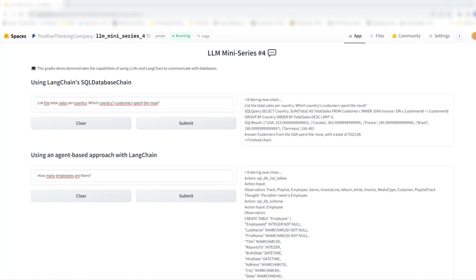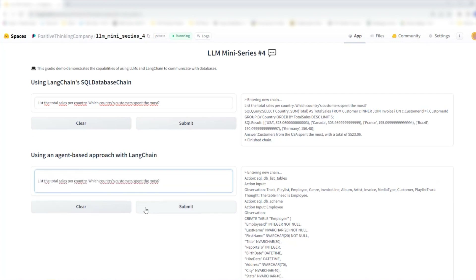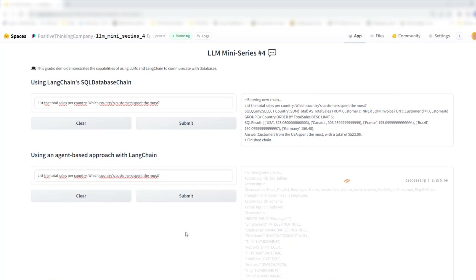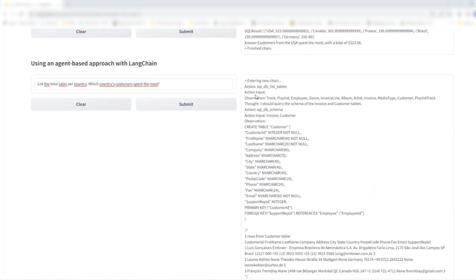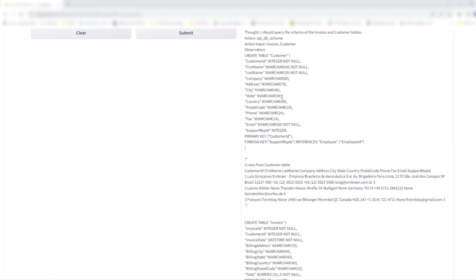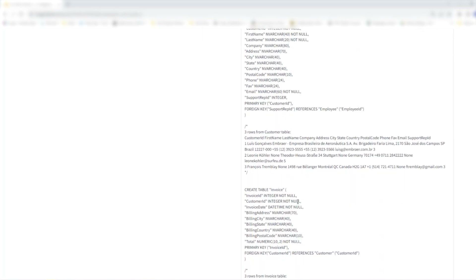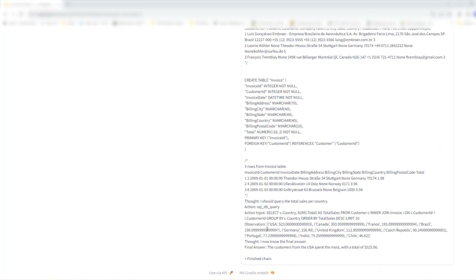The same happens for the more complex query — there will be a quite long output and it takes more time to process. Again, you see actions, observations, and thoughts. Here at the beginning it finds out that two tables are relevant: the invoice and the customer table. It looks at both schemas — first the customer one, then the invoice table — and also looks at the contents of the tables. It then generates the query, observes the total sales per country, and outputs the final answer that US customers spent the most money.